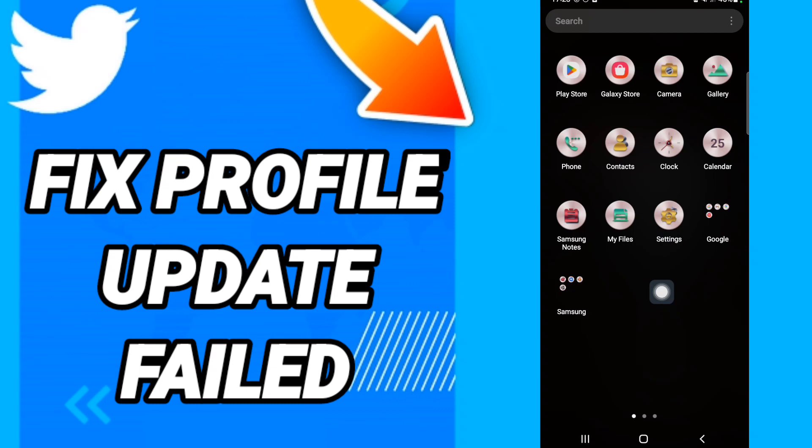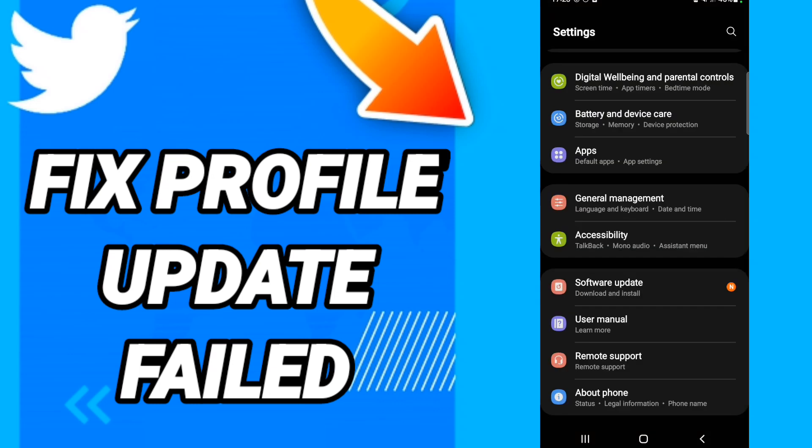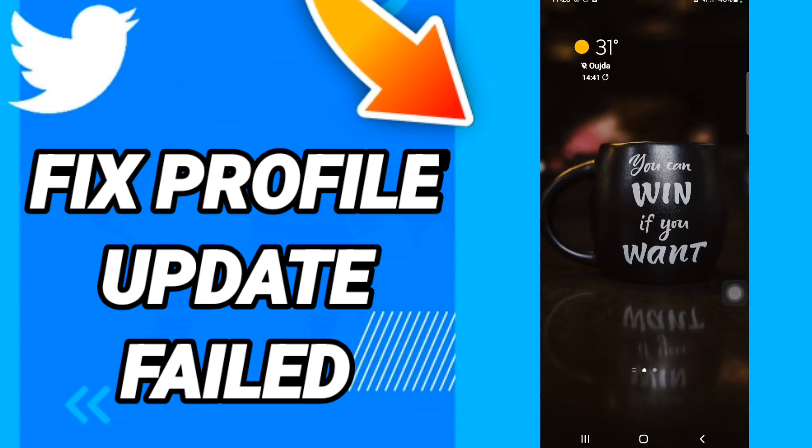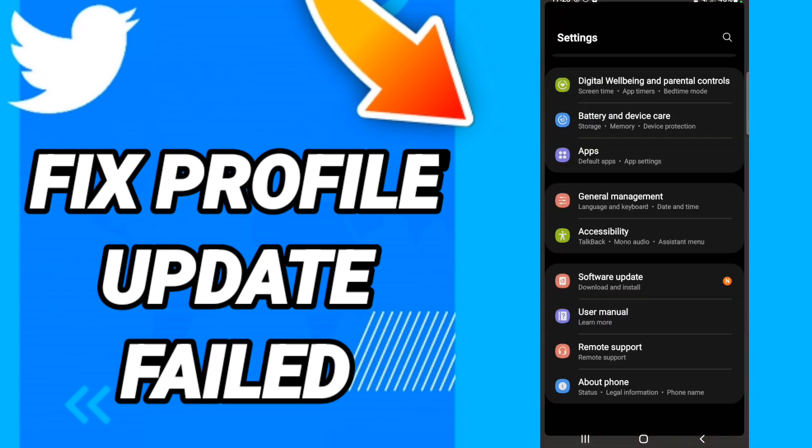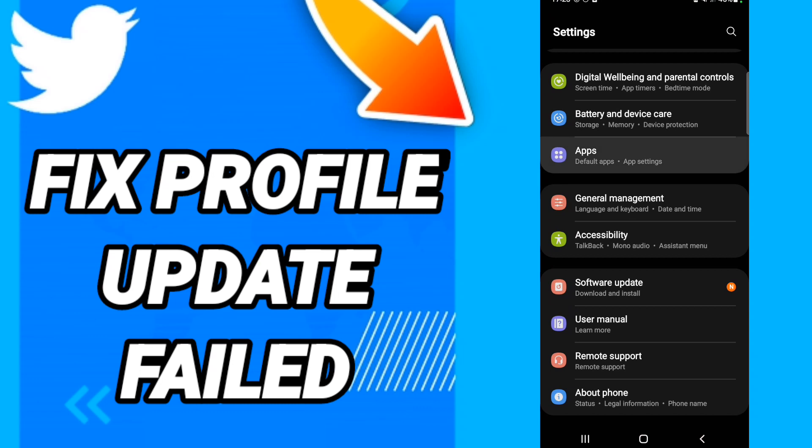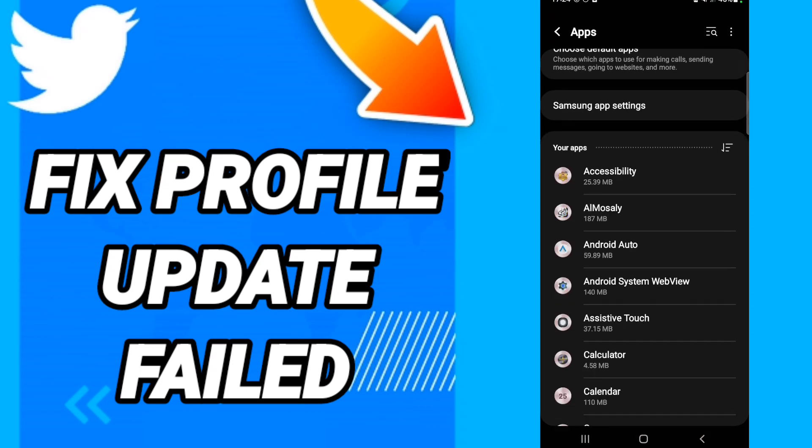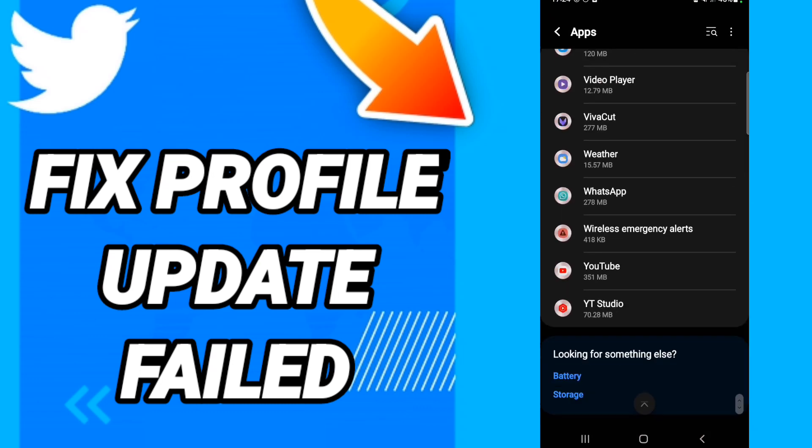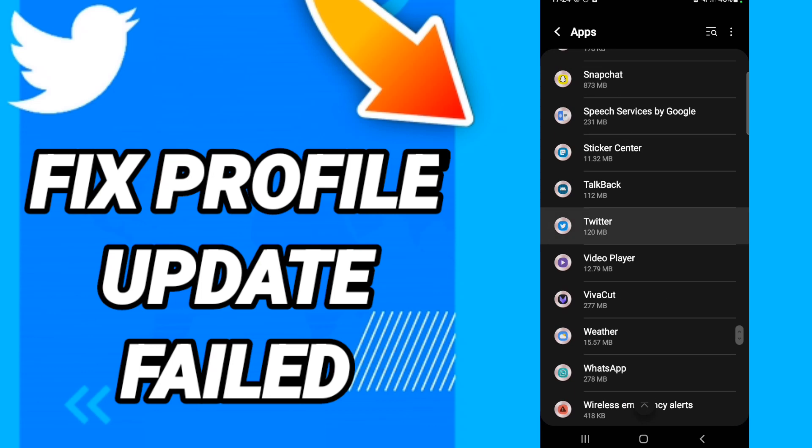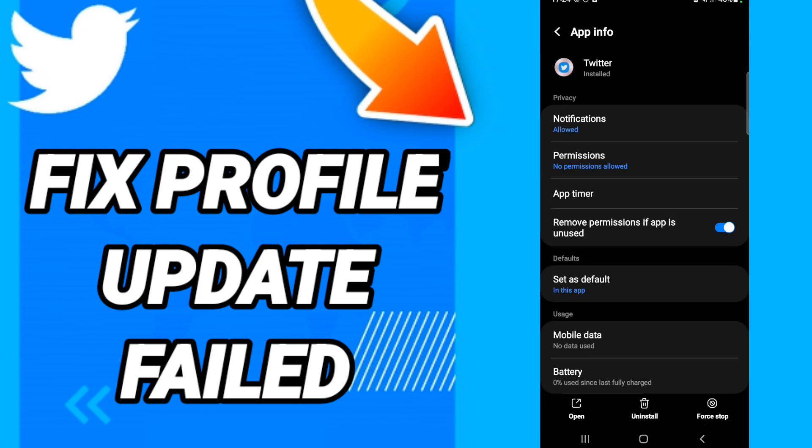Click on settings, then on this page you will go to Apps, Default Apps, App Settings. When you see this list, you will scroll down to find the Twitter application and enter it.